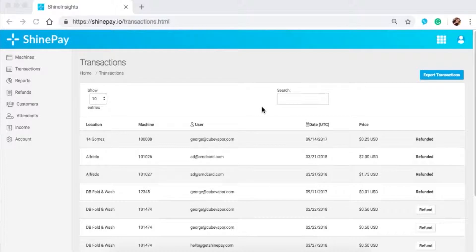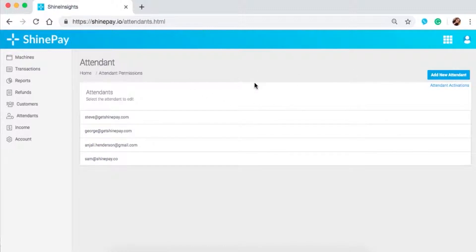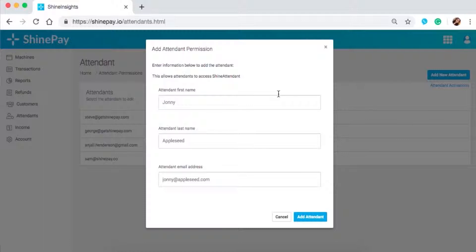To add and create a new attendant account, click on the Attendance tab on the left side of your screen. Under this tab, you will see the list of all attendants registered under your account. To create a new one, click on Add New Attendant on the upper right corner. Enter the first name, last name, and email address, then click Add Attendant. After successfully adding the attendant, they will receive a welcome email from ShinePay and another email containing a temporary password to log in to their Shine Attendant app.